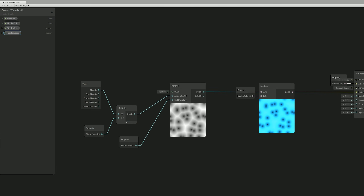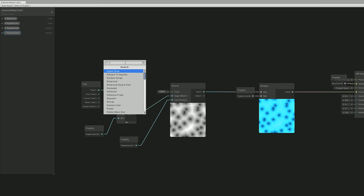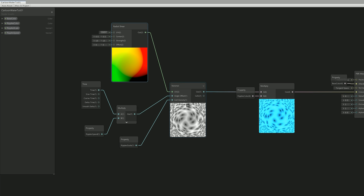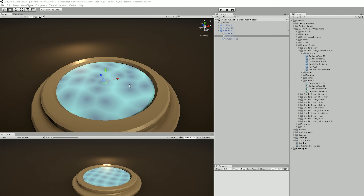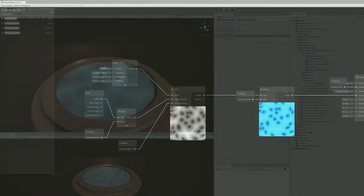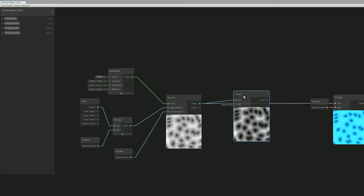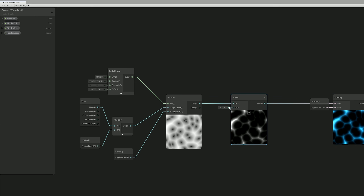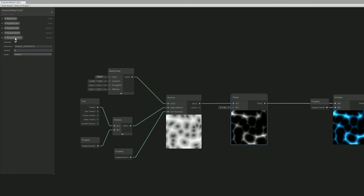We want to add a little twist to the Voronoi — a tiny detail that will make things look better. We can do that with a radial shear, kind of like a spherical distortion, connected to the UV input of the Voronoi. Decrease the strength to 1 in X and Y — it gives a very minimal but nice distortion. Now for control of the ripple thickness, we want to use a power node. Let's add a Vector1 renamed Ripples Dissolve with a default value of around 5. Connect it to the B input of the power node.